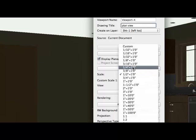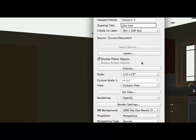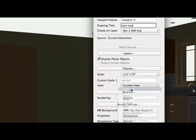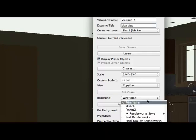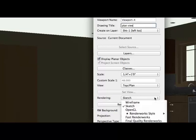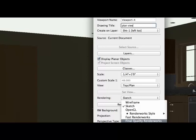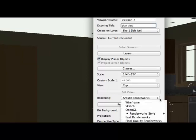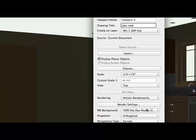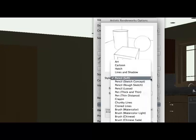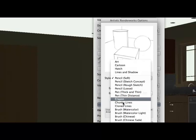I can change the scale. And in fact, I'm going to change the scale for this view to quarter inch equals one foot. I can do custom views. I'm going to do top plan. I'm going to render it as, I'll keep with the sketch. And let's see, final quality, artistic render works. Let me go to the artistic render works. Rendering settings. I want to have a, let's see, let's do it in crayon.